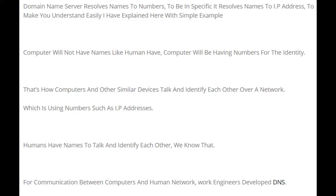Computers don't have names like humans do. Computers use numbers for identity — that's how computers and other similar devices talk and identify each other over a network, using IP addresses. Humans have names to talk and identify each other. For communication between computers and humans, network engineers developed DNS.